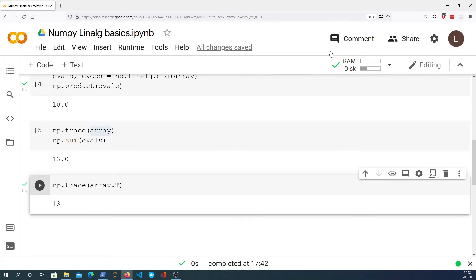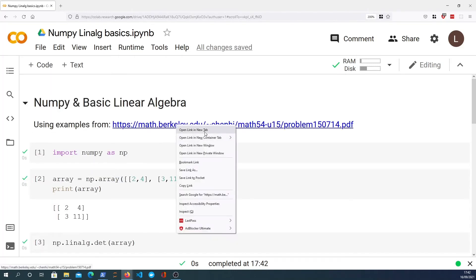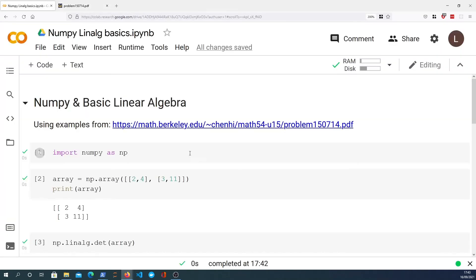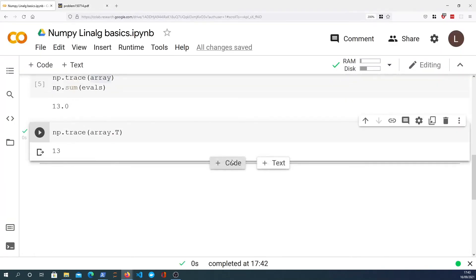We're now going to cover another fact from the paper. The fact we're going to look at is this: if we multiply the matrix A by another matrix P and then apply the inverse of P to the result of PA, then the trace of that resulting matrix should be the same as the trace of A. So let's write that up by creating a new matrix P.